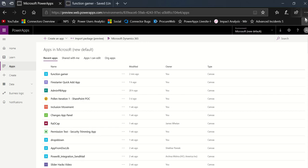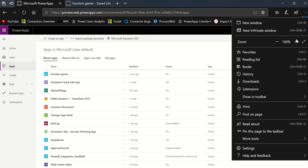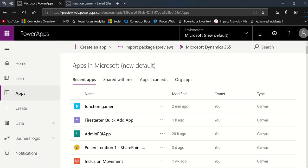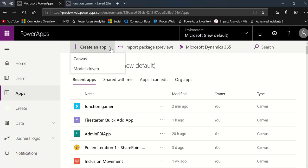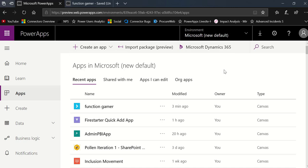The cool thing about this page — notice at the top we have create an app, but when I drop this down, now you choose what kind of app you want to build: a canvas app or a model driven app, right here at the top of your screen. You can also do any imports if you're migrating an app from one environment to another or from one tenant to another. And you can get to your Dynamics 365 homepage, and you'll be able to add apps from the app source soon as well.